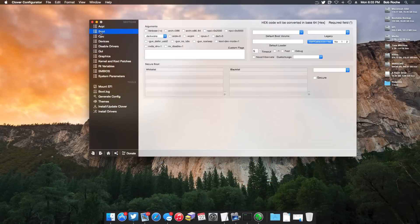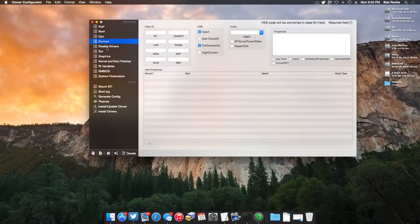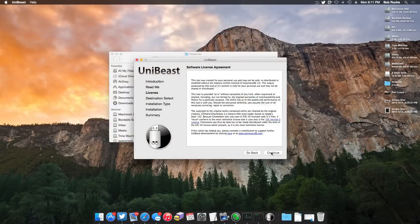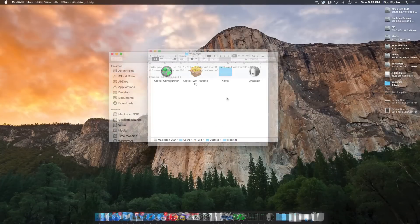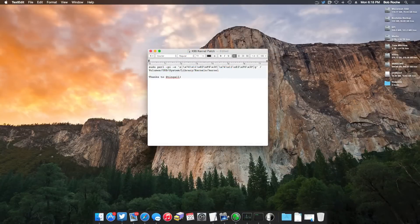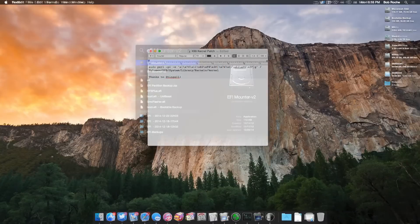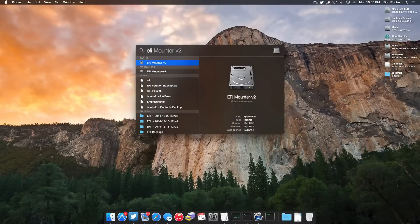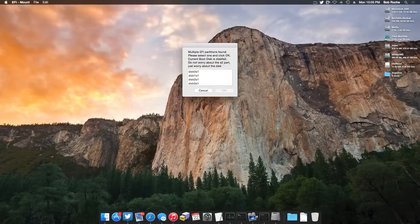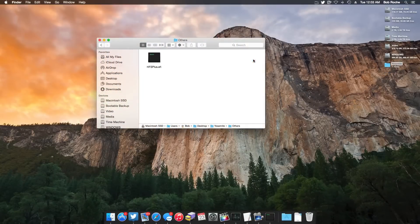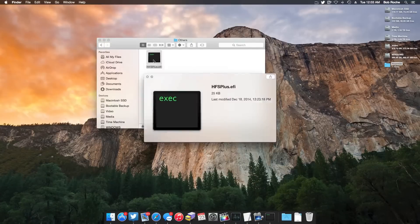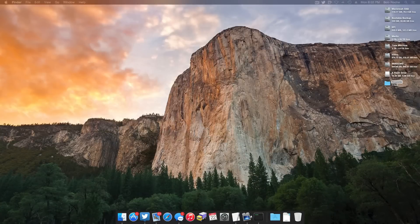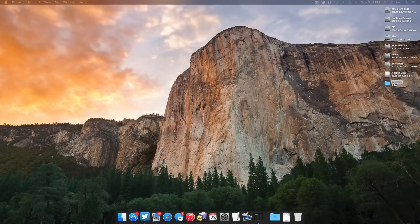Next up is Clover Configurator, which is going to allow you to customize Clover a lot easier than doing it manually. You're also going to need a copy of UniBeast. I will not provide a link to it, so simply go to TonyMac's website, sign up if you're not already, and download it. If on an X99 platform like myself, you're going to need a terminal command to patch your kernel. A tool called EFI Mounter version 2 that will mount the system's EFI partition very easily for us. An EFI file called hfsplus.efi which will allow us to boot HFS volumes with Clover.